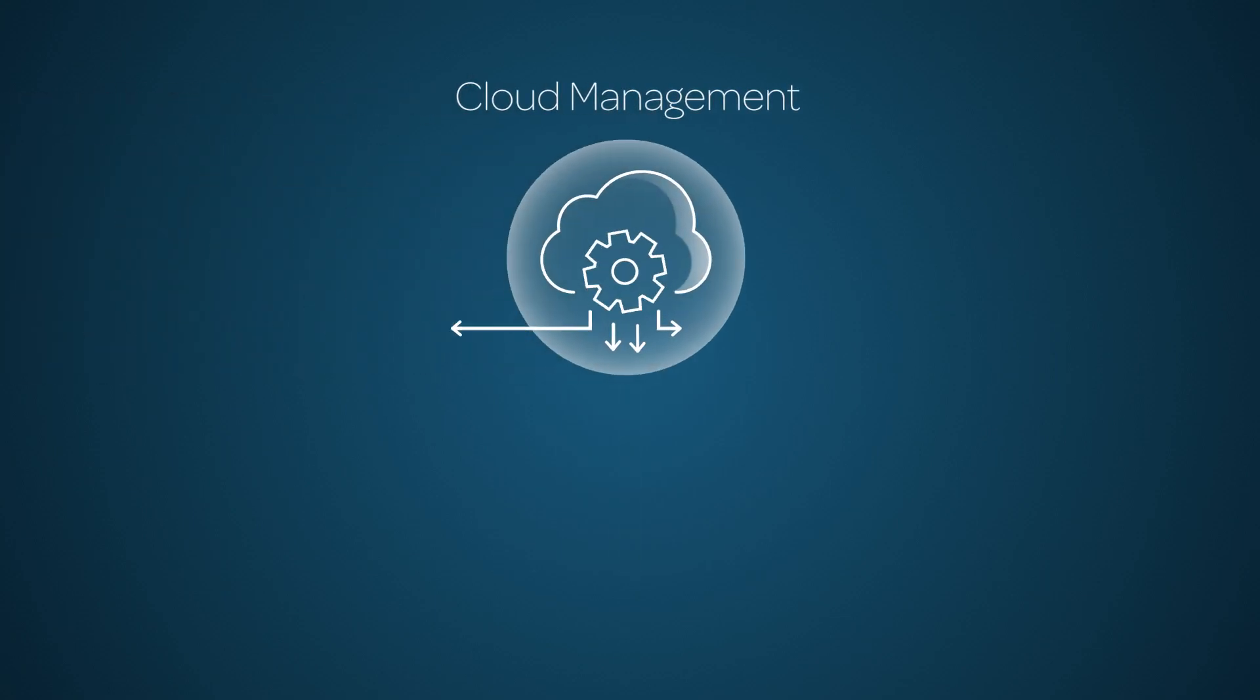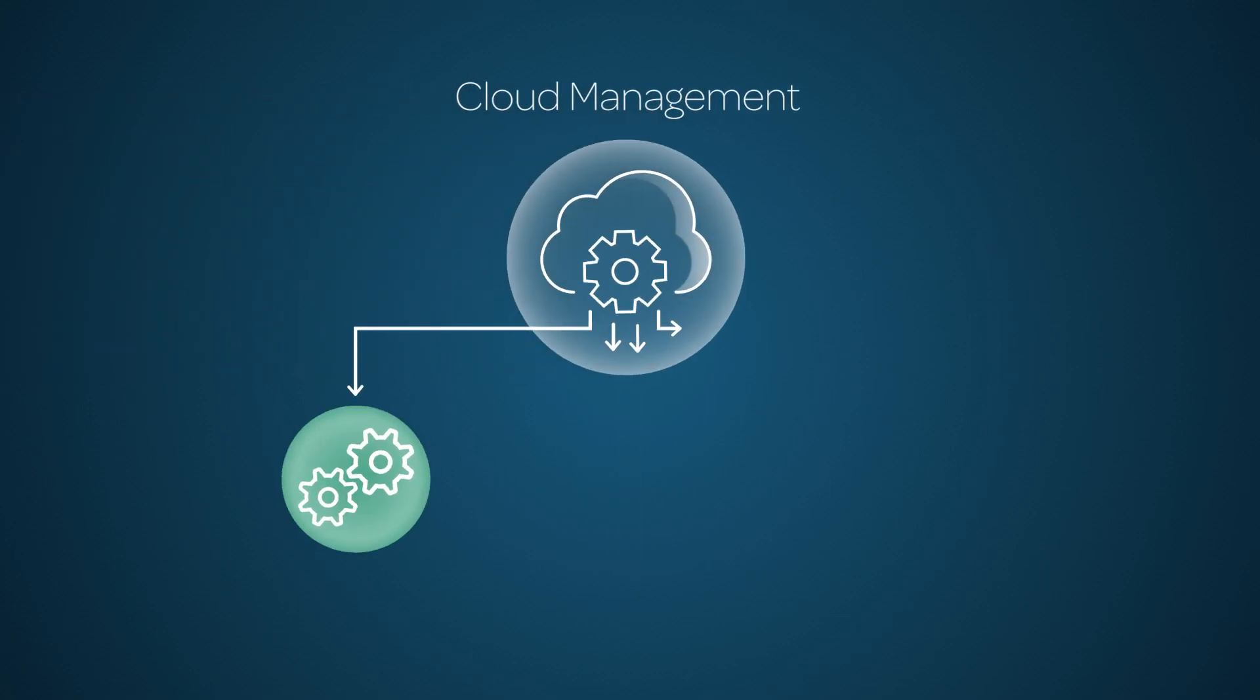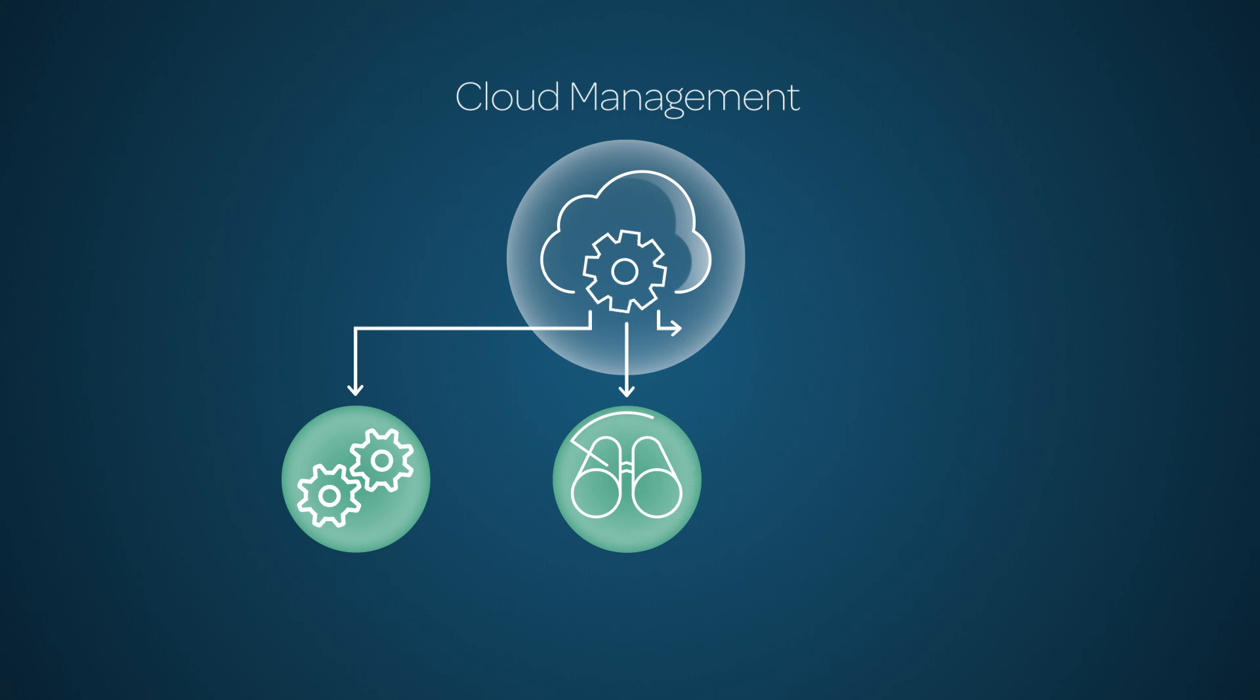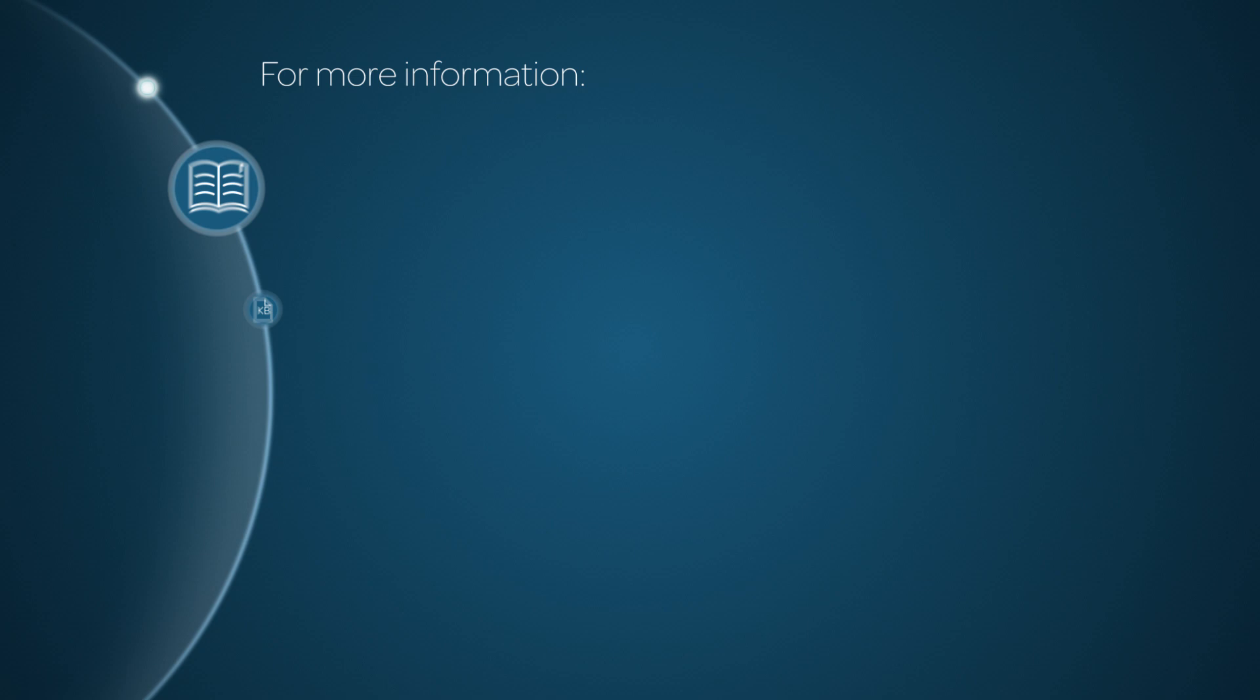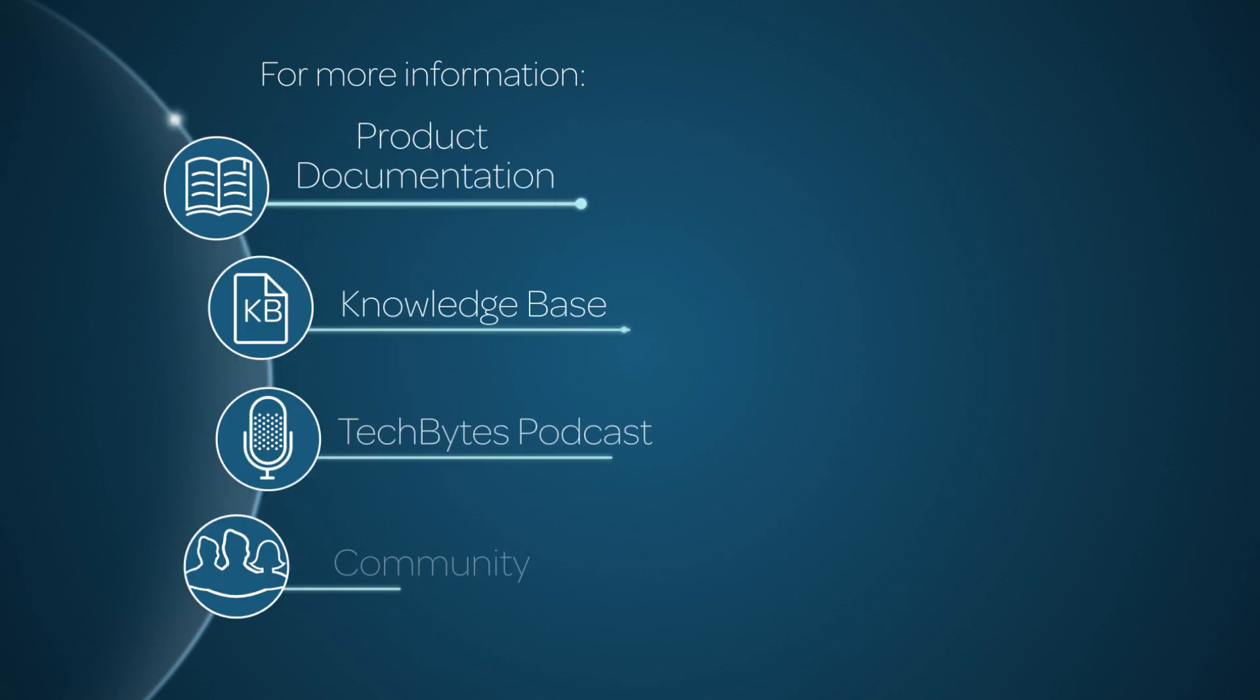Ready to start using cloud management for your organization? In the next video in our series, we show you the initial setup steps. For more information, please consult our product documentation, knowledge base, or podcast. Or ask a question in the ServiceNow Community.